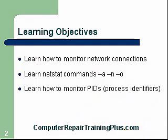Learning objectives. We're going to learn how to monitor network connections using NetStat. NetStat will show you if you have any TCP or UDP connections.